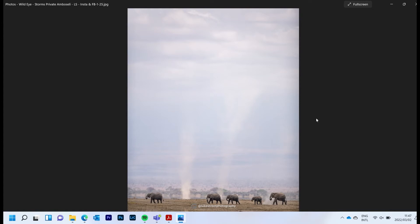You look out one side of Amboseli and this is what the environment looks like, very dry and barren, and then you look the other way and you're gonna see some photos now and it's all just beautiful lush lakes with water systems and water bodies with elephants just swimming and everything else.